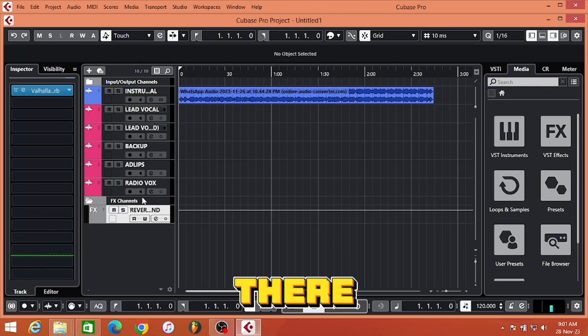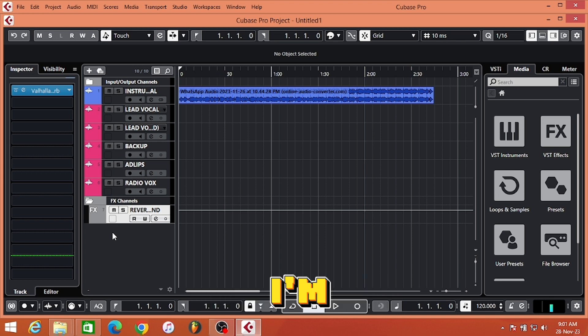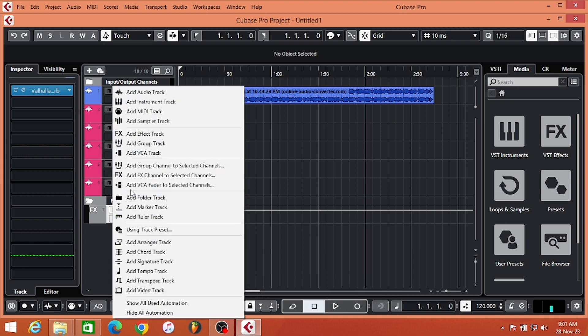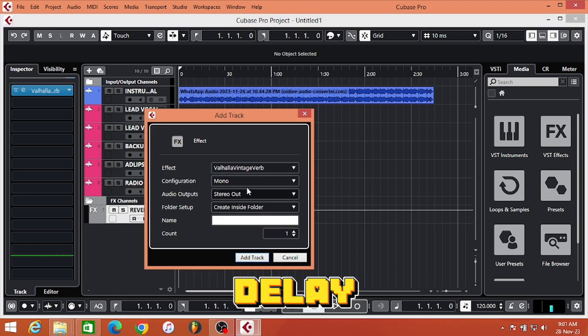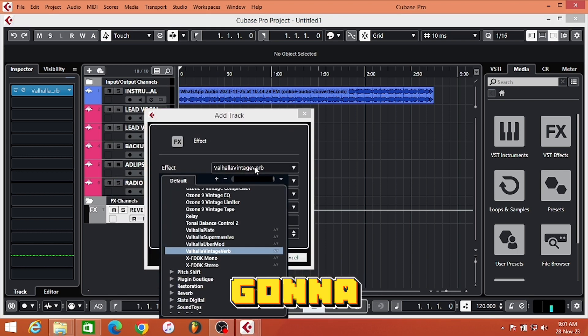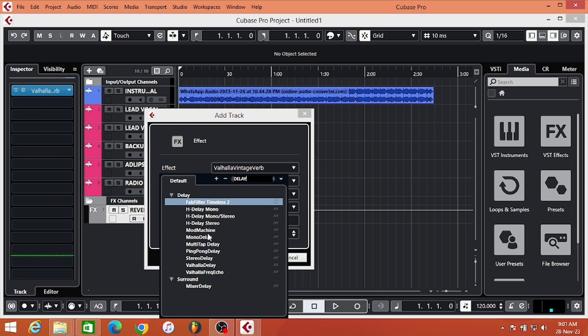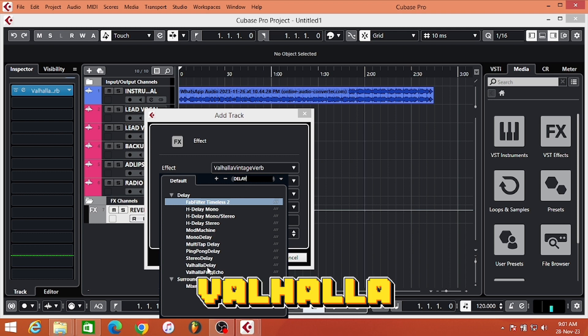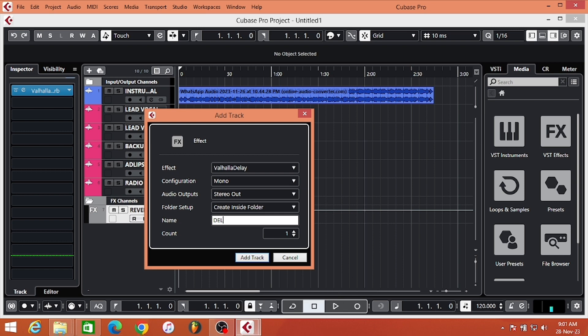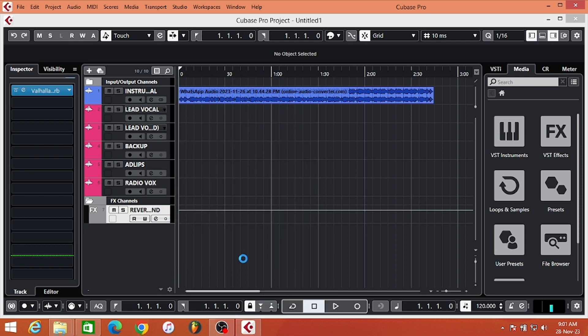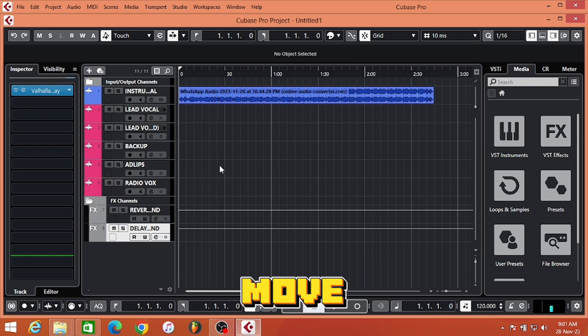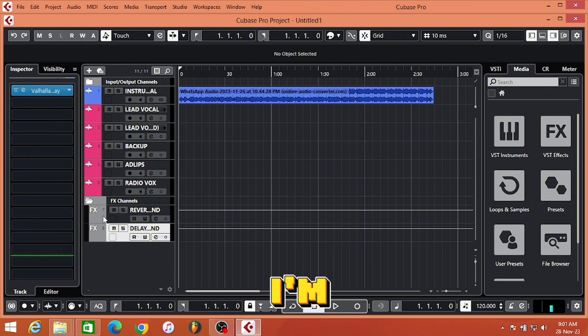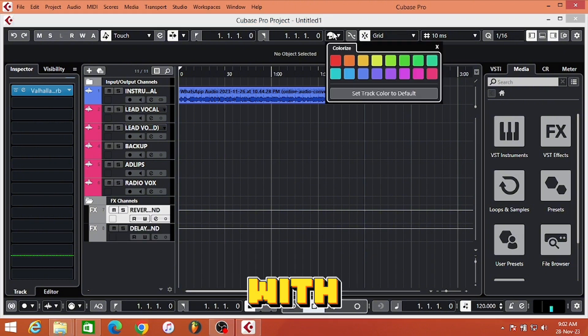Secondly, I'm going to add my delay - it's going to be my delay send. I'm going to use the Valhalla Delay. Set up your delay and move on. I'm going to make sure I group both with the same color.